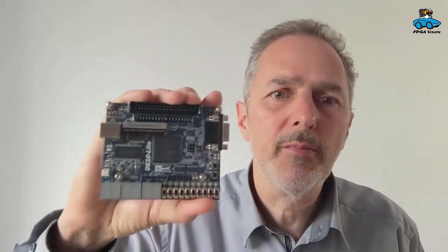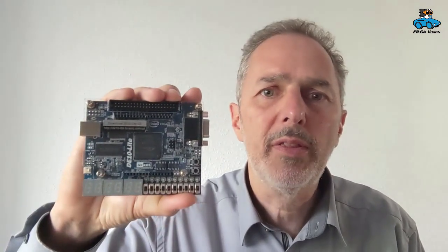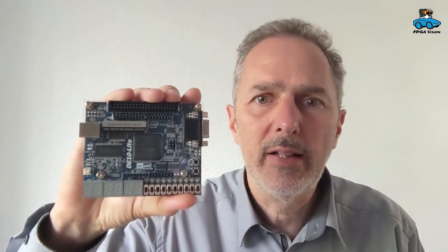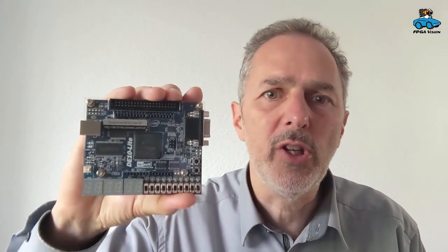Hello and welcome to an FPGA vision video. In this video we have a look at implementing the video generator design onto an FPGA evaluation board. For explaining the methodology I will use the DE10 Lite board with an Altera FPGA.